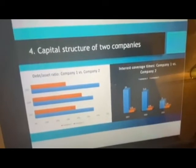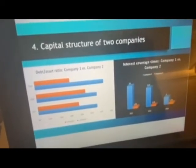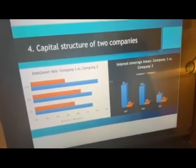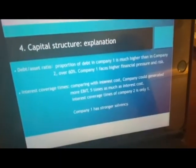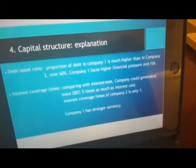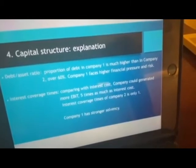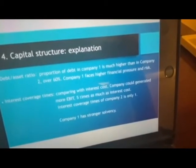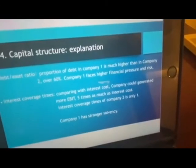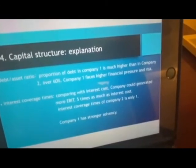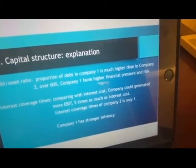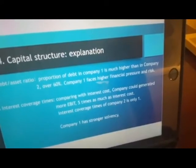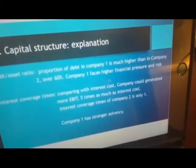Let me show the capital structure of two companies. These two graphs show the debt-to-asset ratio and interest coverage times. The proportion of debt in company one is much higher than in company two — over 60 percentage — so company one faces higher financial pressure and risk. Comparing with interest cost, companies should generate more EBIT, about five times the interest cost. The interest coverage of company two is only one, so company one has stronger solvency.